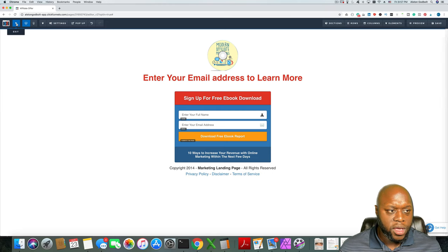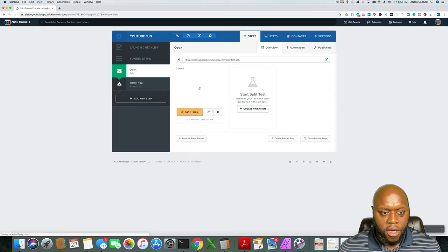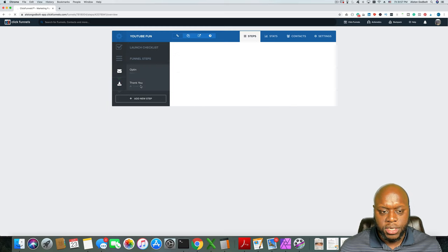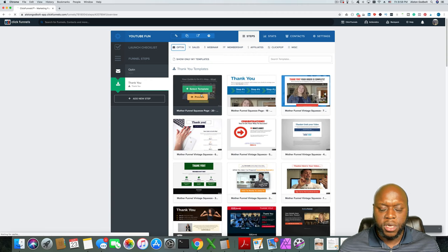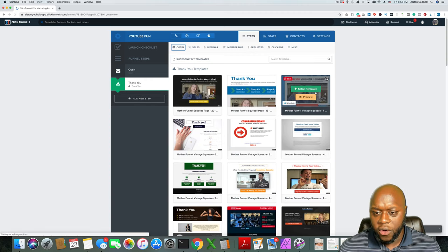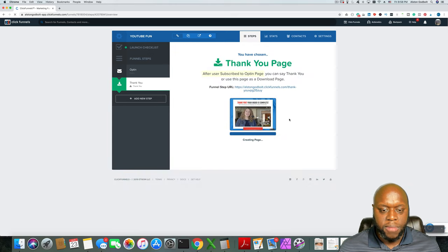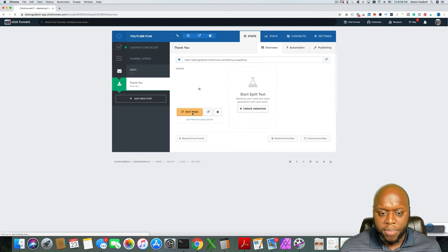If we click exit on the top left here, we can do the same thing for our thank you page. What happens with the thank you page is once someone enters their name and email address, they'll automatically be taken to it. The thank you page can be a video from YouTube, it can have an email PDF guide included, or it can take them directly to the offer.